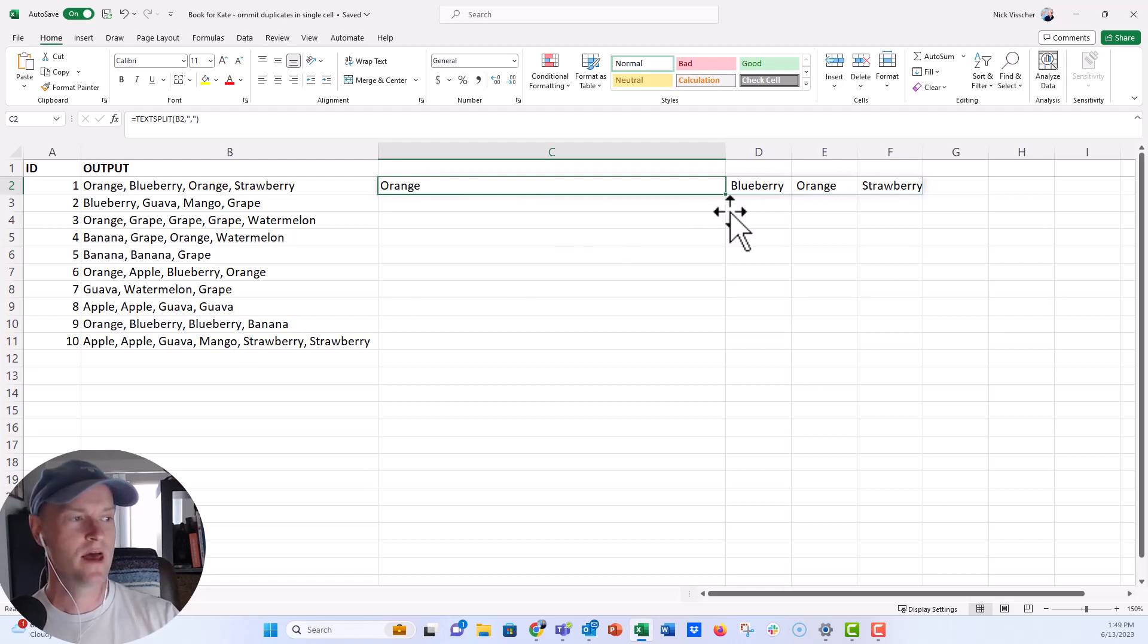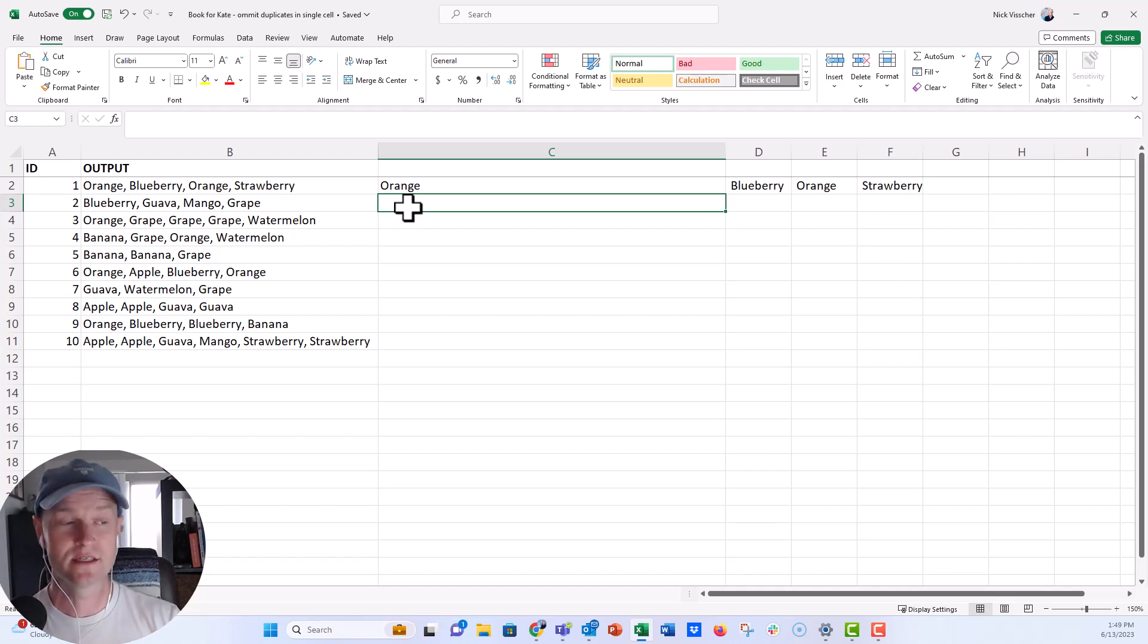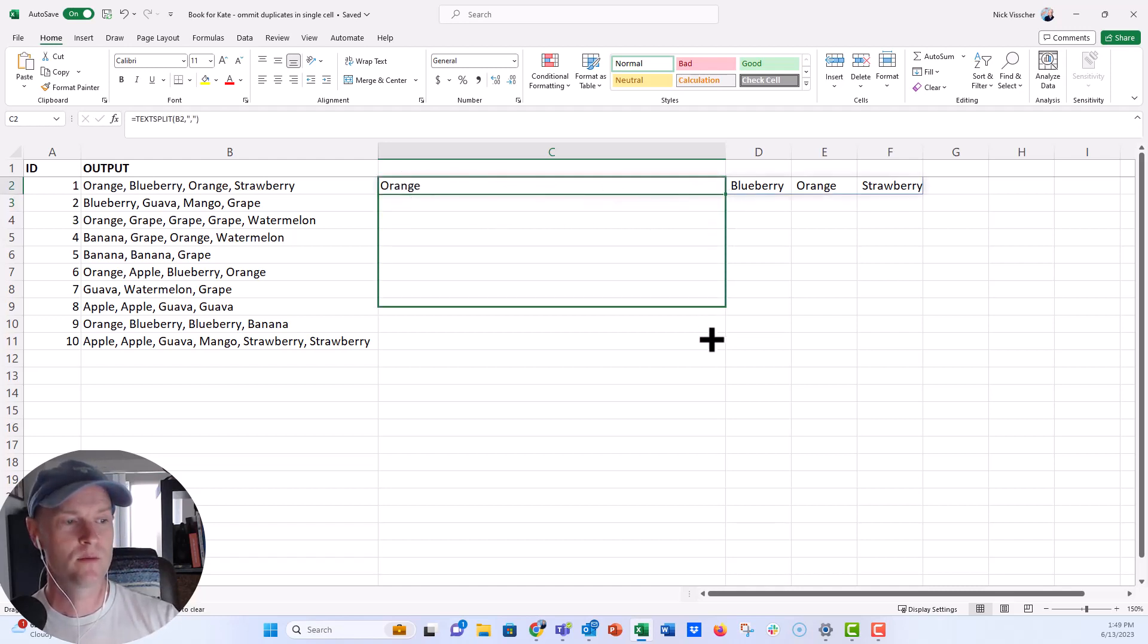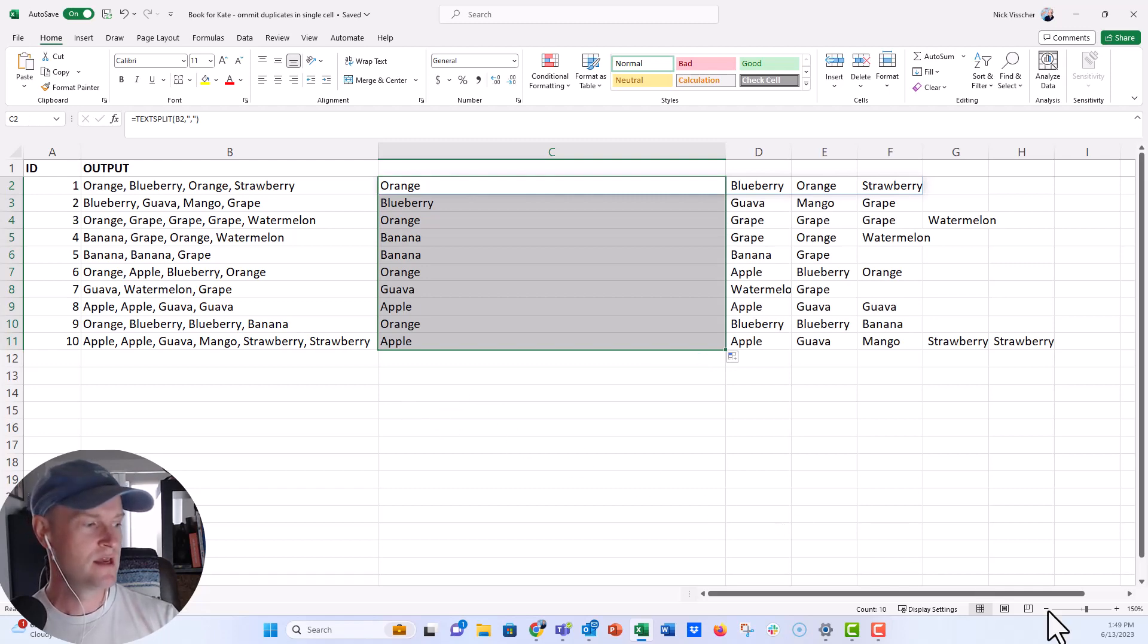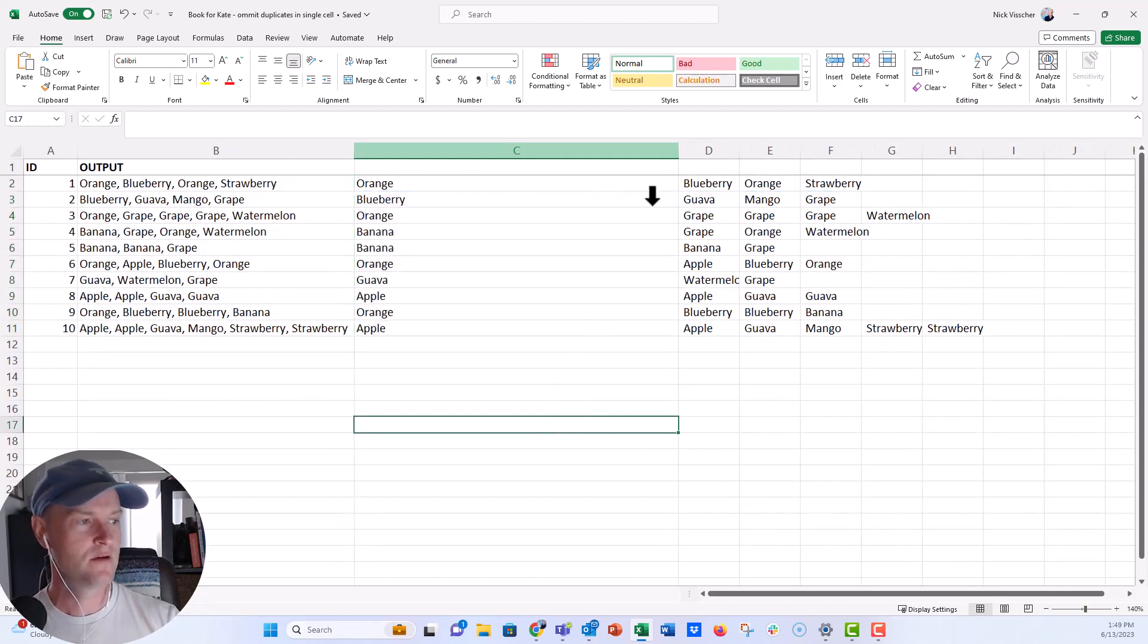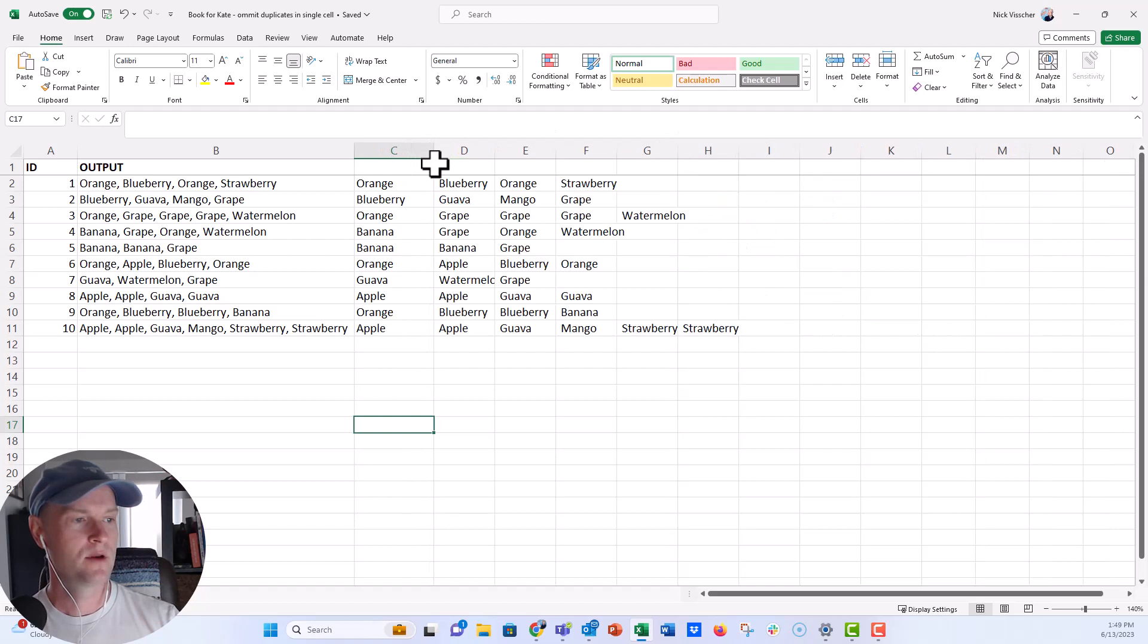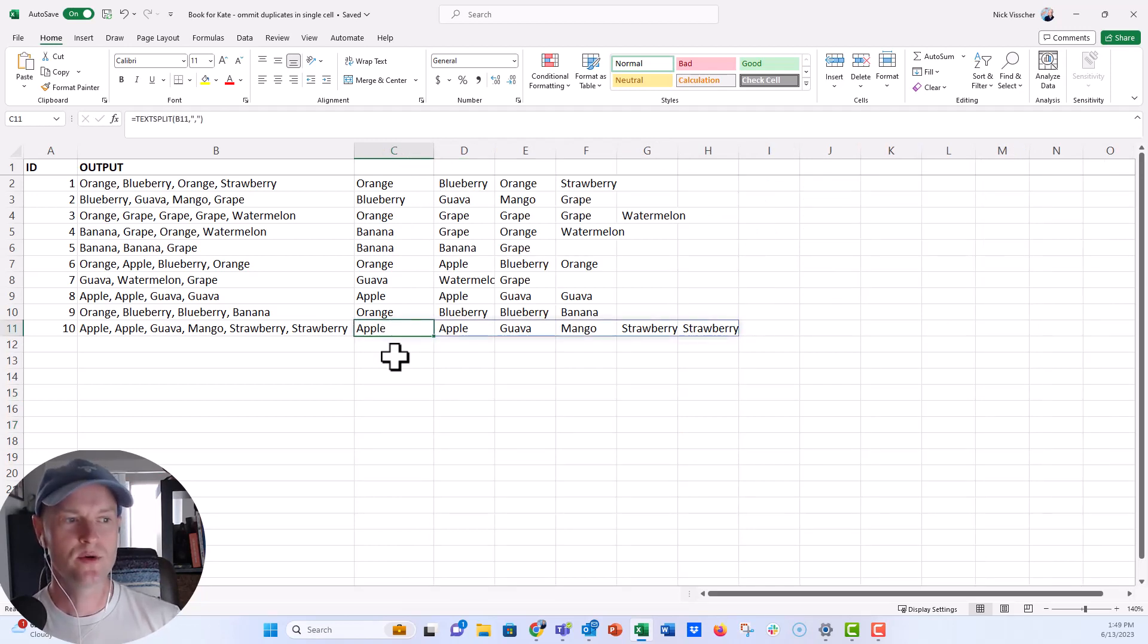All I have to do to make sure that applies to the rest of the data is we're just going to drag this down and copy the formula down. Now you can see we have this pretty nice list here of these separated values. Once in a while when you're doing this, Excel will actually take a leading or trailing space that you might not see in any of these.